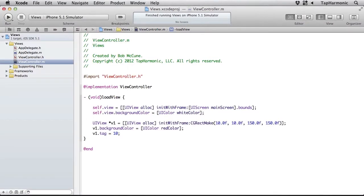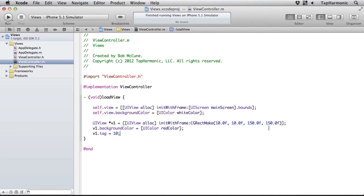I'll add some subviews in this loadView method. So I'll create a new UIView, initialize this with a rectangle using the CGRectMake function, passing in the x, y, width, and height coordinates. I'll set its background color to red.